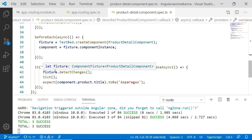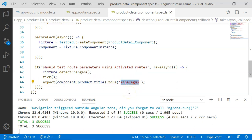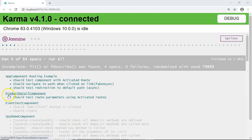In the unit test case I execute fixture.detectChanges(), which triggers the ngOnInit lifecycle hook. In ngOnInit, the activatedRoute subscribe method executes and retrieves the product detail from ProductService. Then I expect component.product.title to equal the given title. This demonstrates that we can individually unit test a component with routed parameters. The test case 'should test route parameters using activated routes' executes successfully. This is how you can unit test routing in Angular. Thank you for watching — please comment, subscribe, and stay tuned.